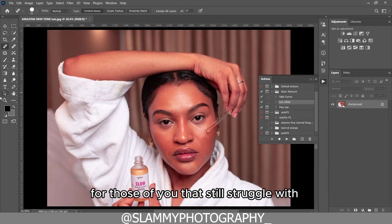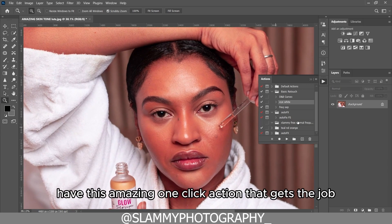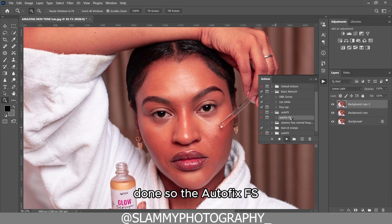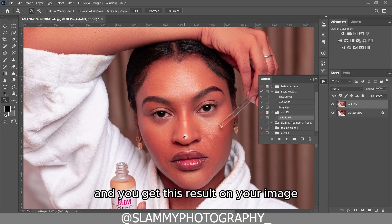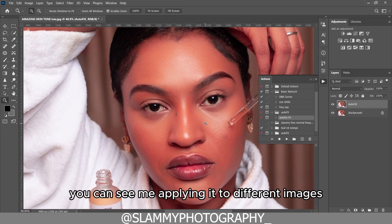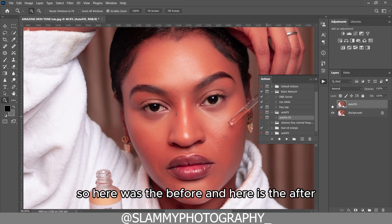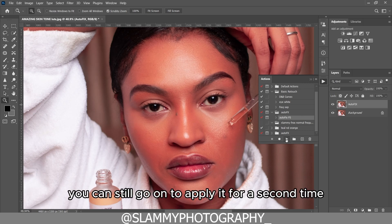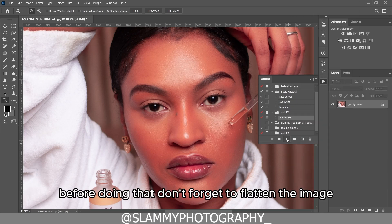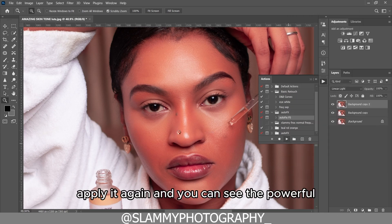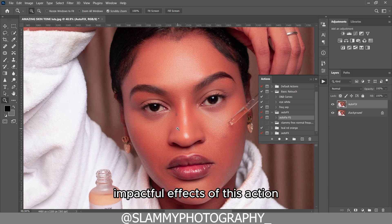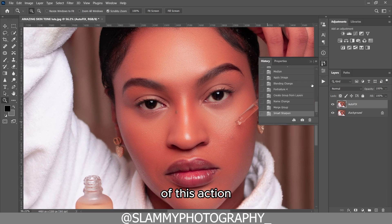For those of you that still struggle with skin retouching, I have this amazing one-click action that gets the job done. The AutoFix FS — you just click on it and you get this result on your image. You can see me applying it to different images on my YouTube video so you can see it works for almost all images. You can apply it a second time, but before doing that, don't forget to flatten the image, apply it again, and you can see the powerful, impactful effects.